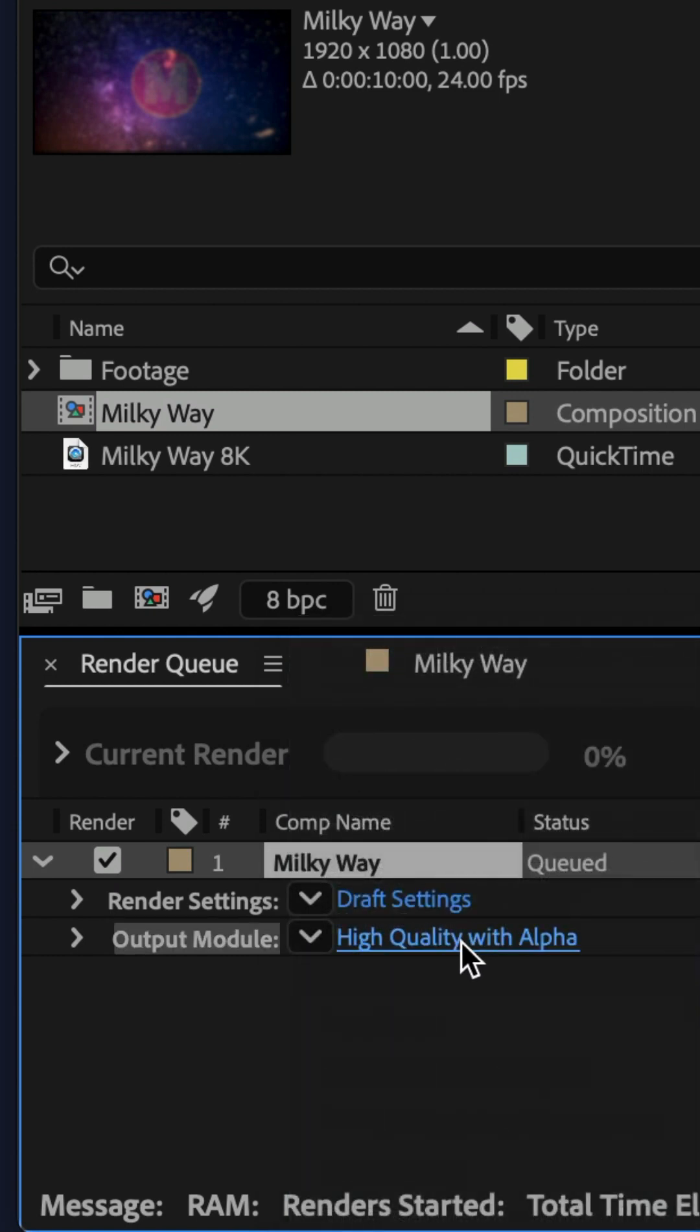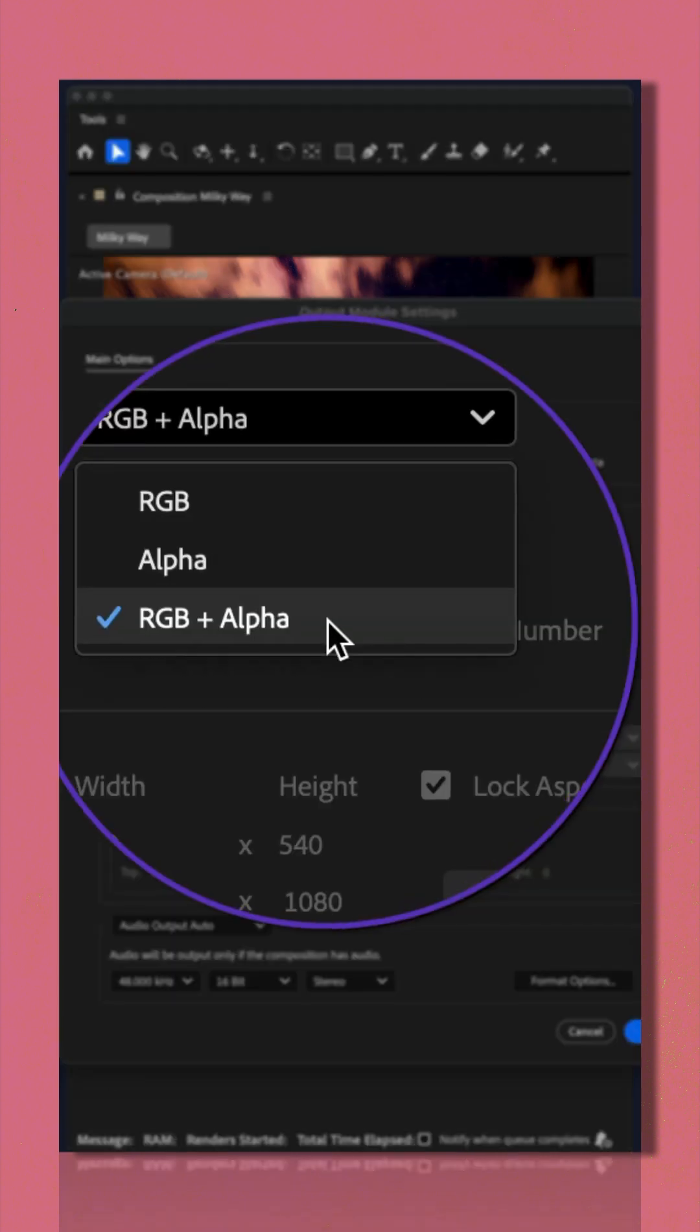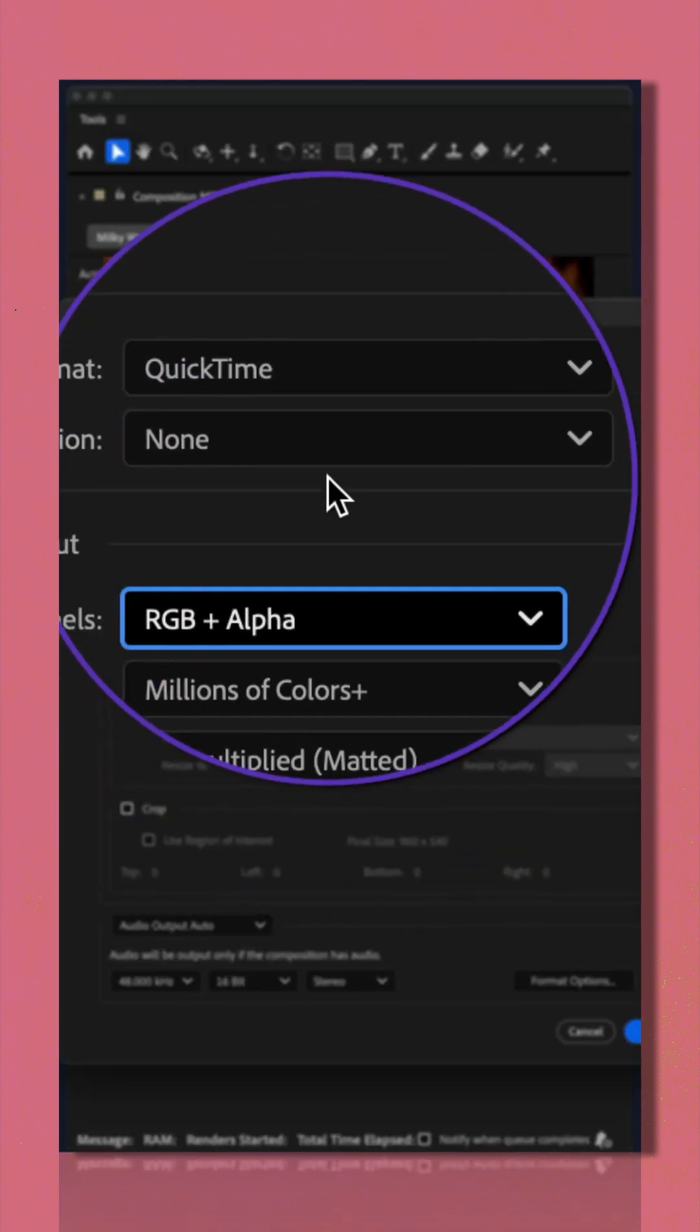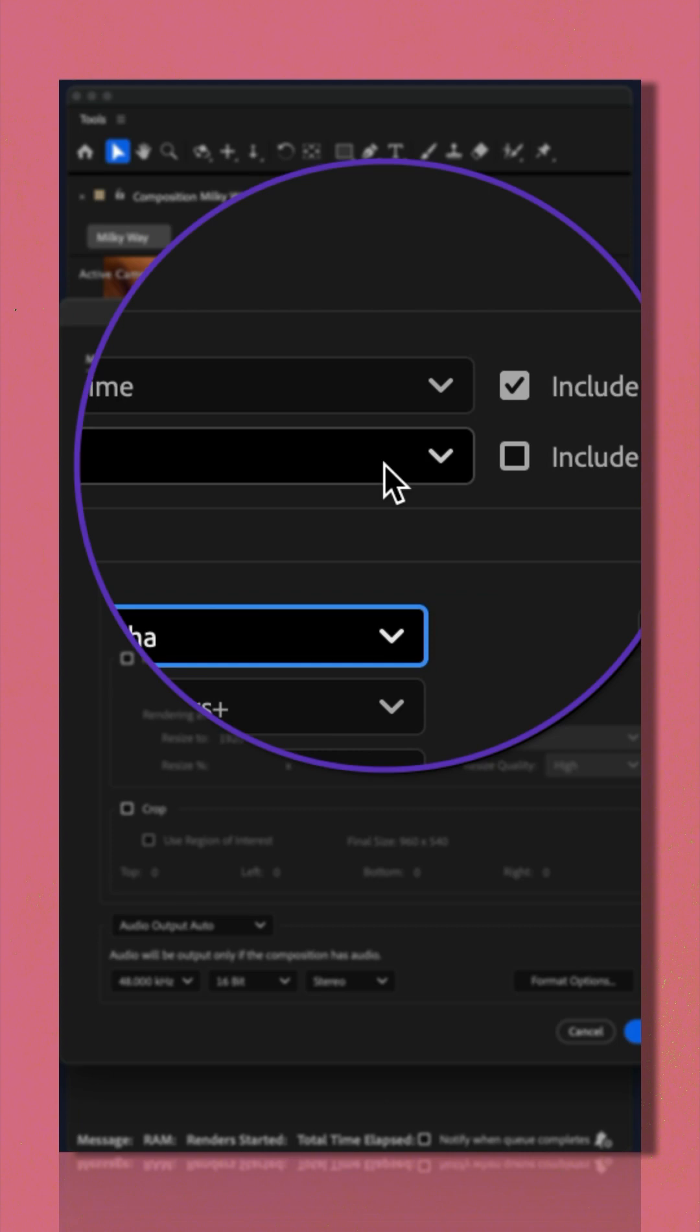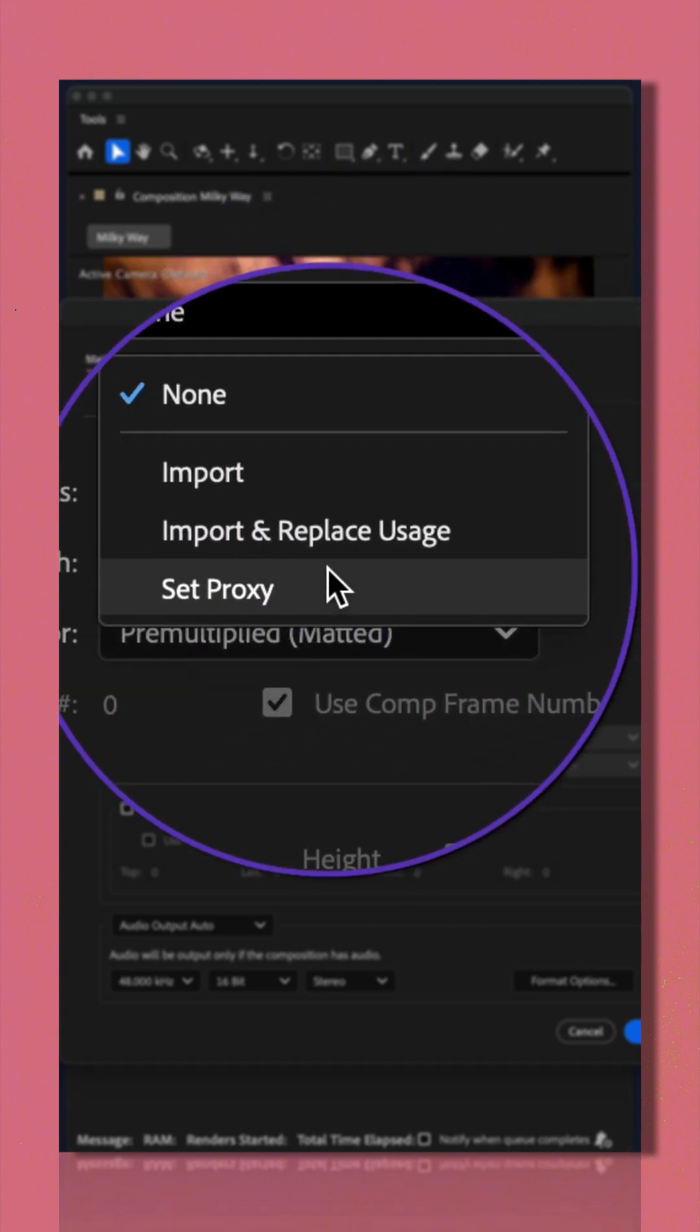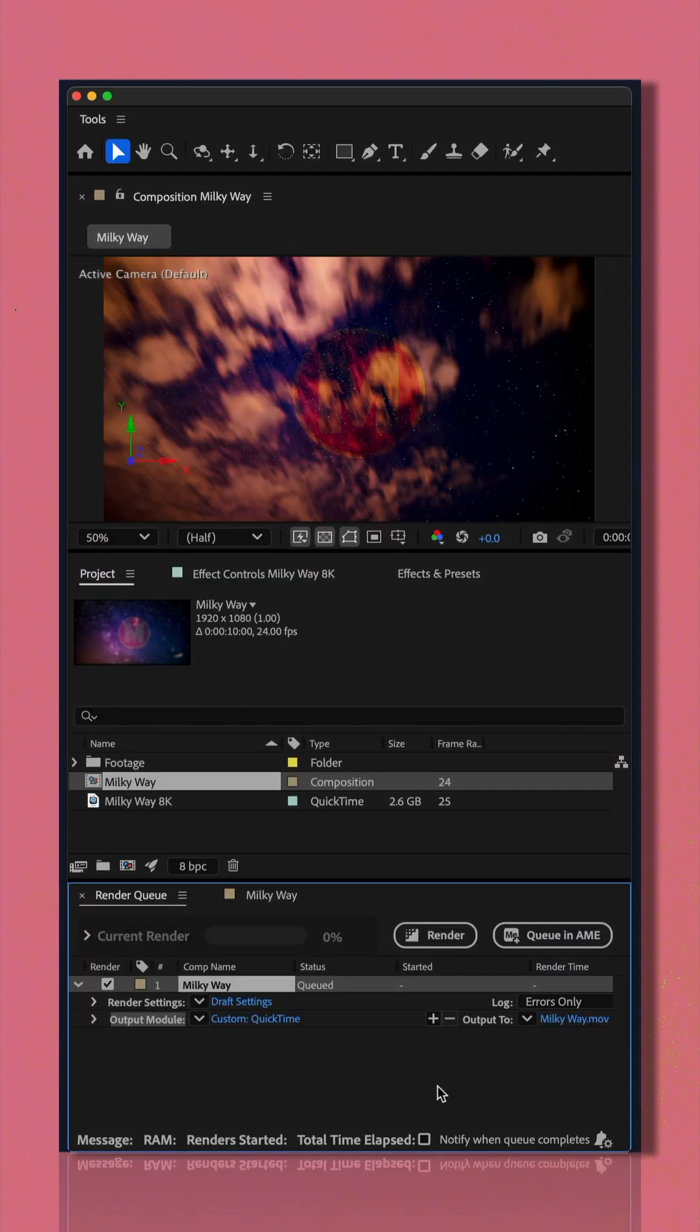I'll also click on this link to make sure in the channels I have RGB plus alpha set and where it says post render action, I'm gonna click that, I'm gonna choose set proxy, choose where to save it on your hard drive and then click render.